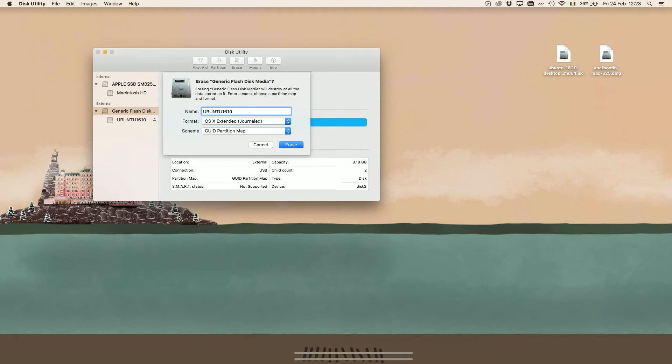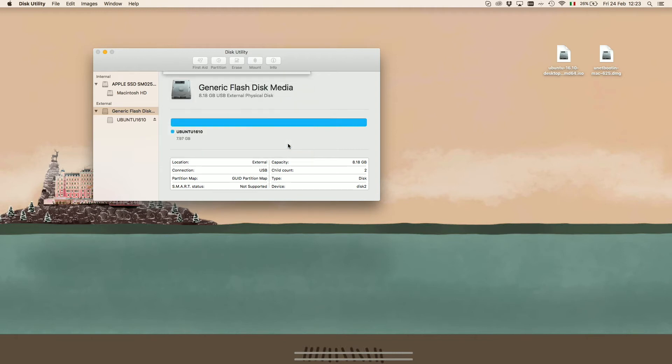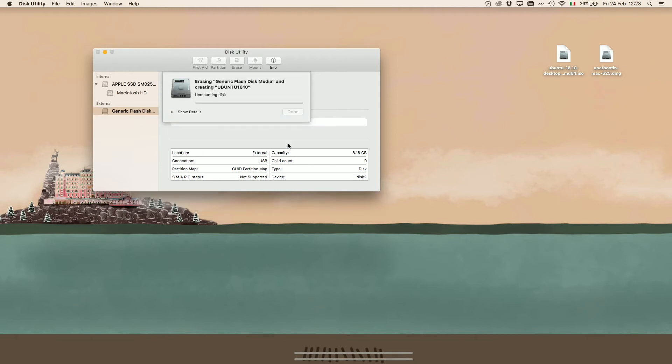We then press Erase. Just give a name to the device and, very very important, use FAT32 as the type of option.